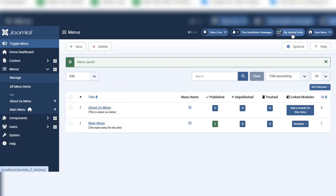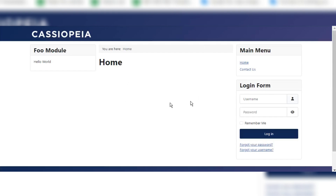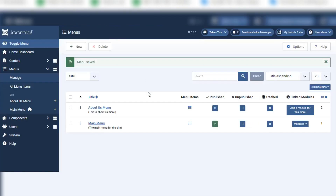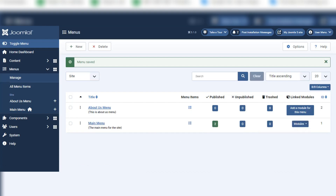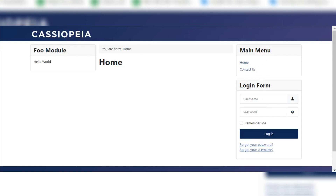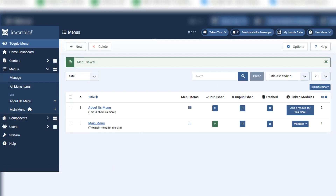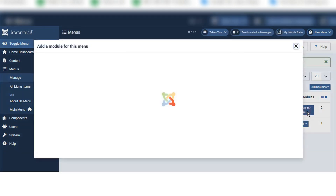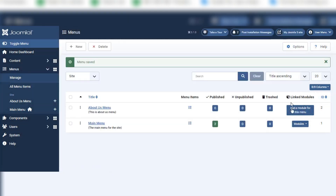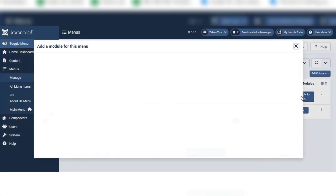So if I go to my Joomla 5 site, you can see the About Us Menu is not showing because we haven't created anything yet. For this main menu there is a module to show it, but for our About Us Menu there is no module. So here you can see the message 'Add a module for this menu' — I will click on this.